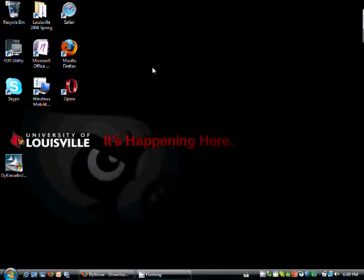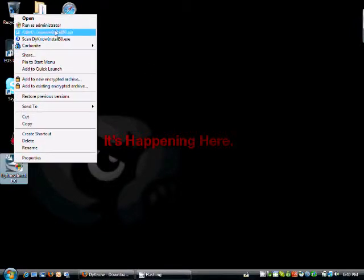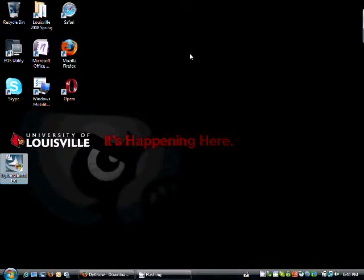Alright, the download's finished. Here it is on my desktop. I'm simply just going to click open, or double click it.